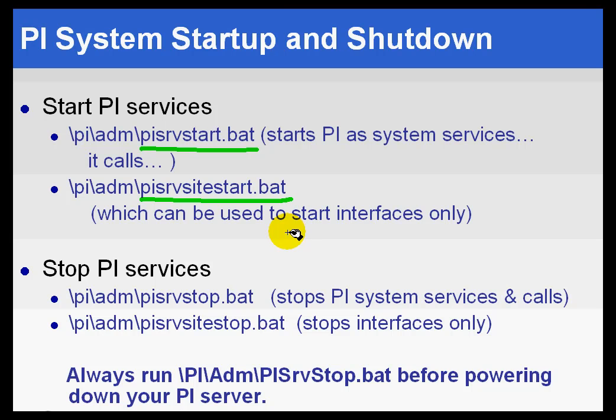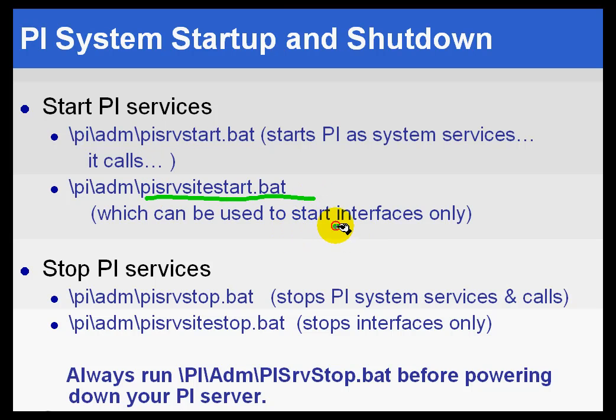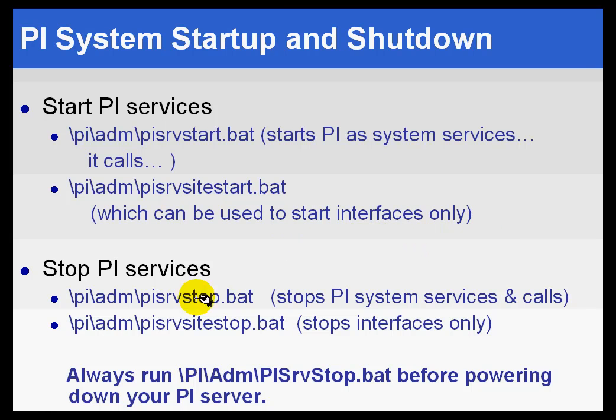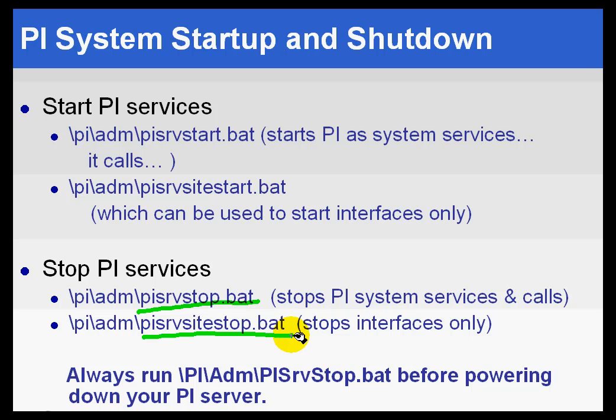That file, pisrvsitestart.bat, can be used just to start up interfaces if you need that. Now, to stop PI, we have pisrvstop.bat, which in turn calls pisrvsitestop.bat.